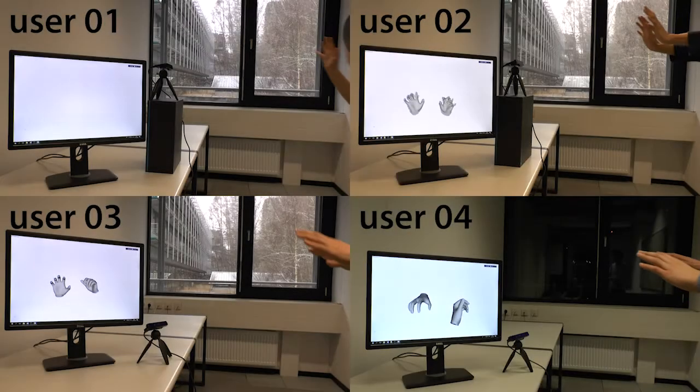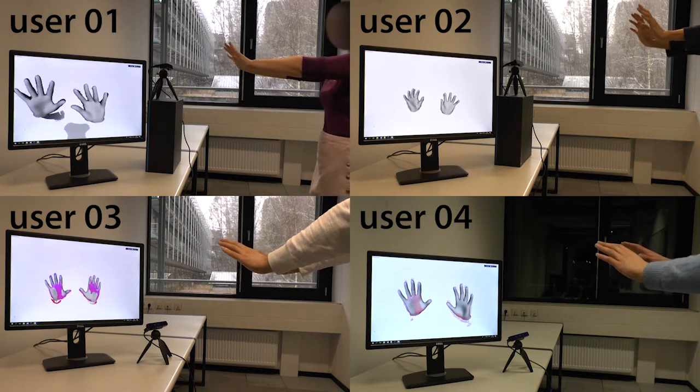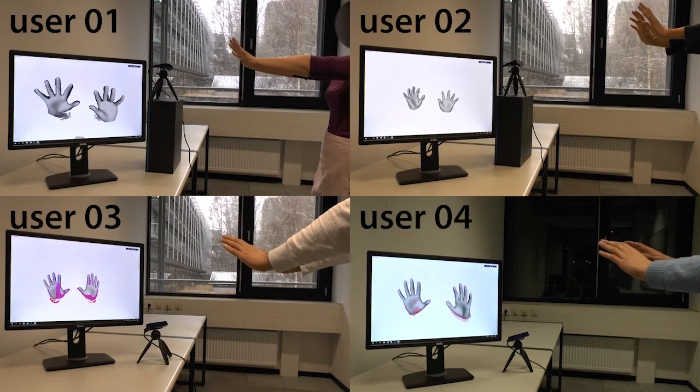To demonstrate the automatic handshape personalization enabled by our approach, we reconstruct models for users with varying handshapes.